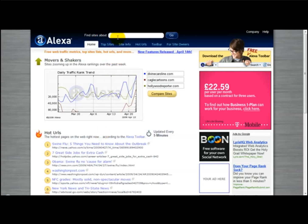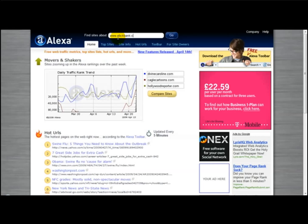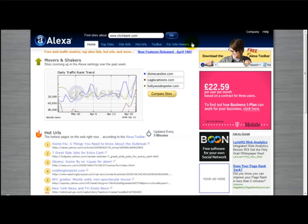So I'm going to type in a website — I'm just going to try clickbank.com. This is, as you're aware, one of the largest websites for information products. So then I'm going to click on go.